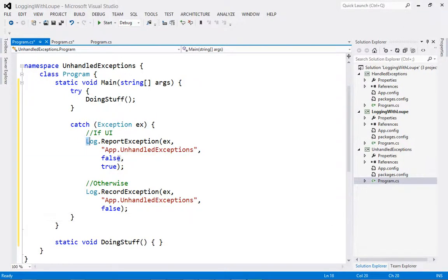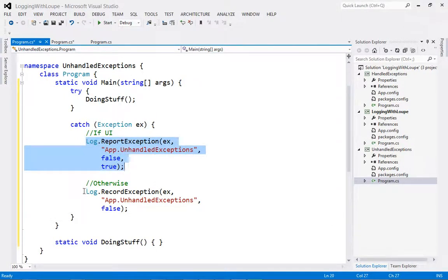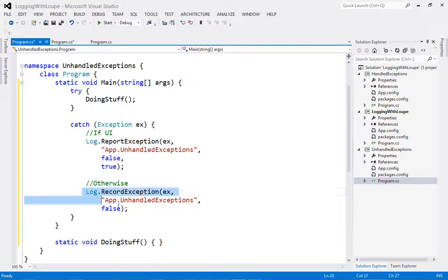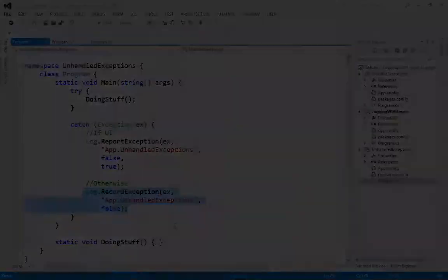Report exception, when used in a WinForms or WPF application, will display the error manager dialog. It also logs the exception. If the process isn't a UI process, then the behavior is the same as calling record exception, which just logs it.